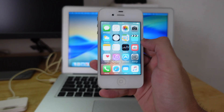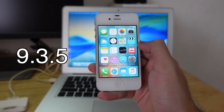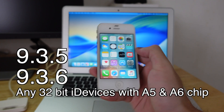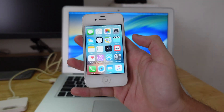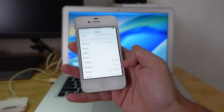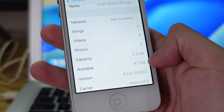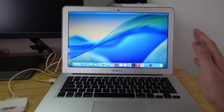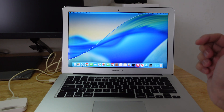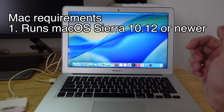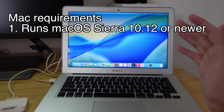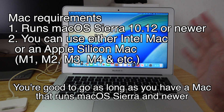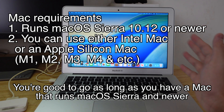Hey guys, so in this video I will show you how to jailbreak iOS 9.3.5 or 9.3.6 on a 32-bit device using a Mac. As you can see right here, I have an iPhone 4S that's running iOS 9.3.6. If you're wondering what Mac you can do this jailbreak on, all you need is a Mac that runs macOS 10.12 Sierra and above. You can use an Intel Mac or an Apple Silicon Mac as long as it's above macOS 10.12 Sierra.